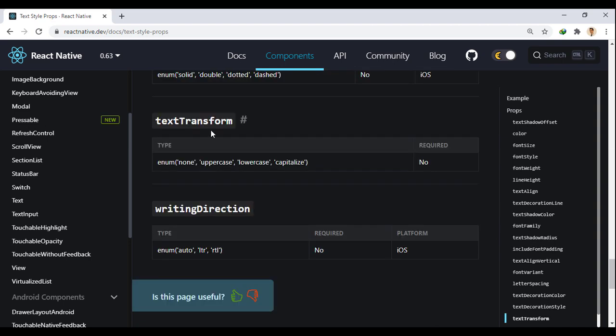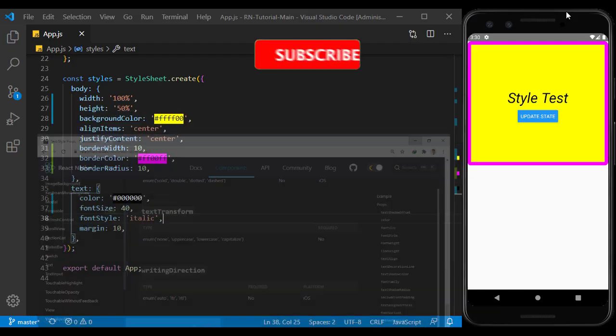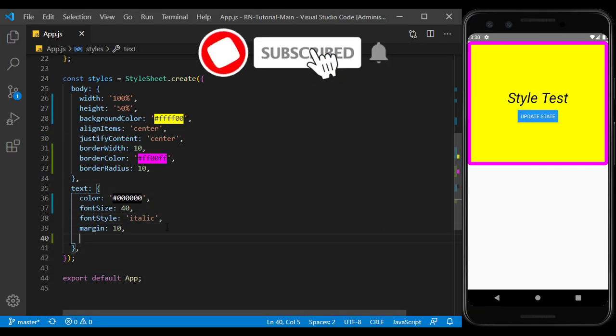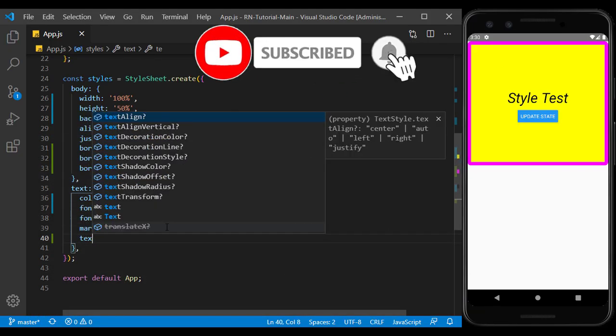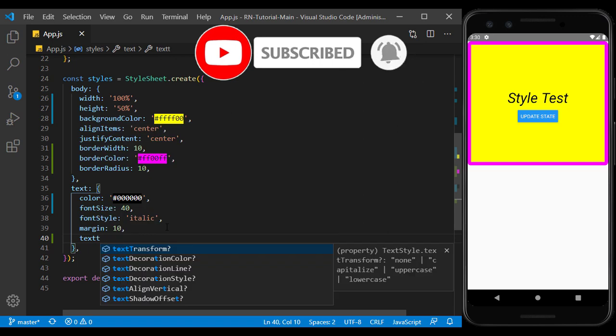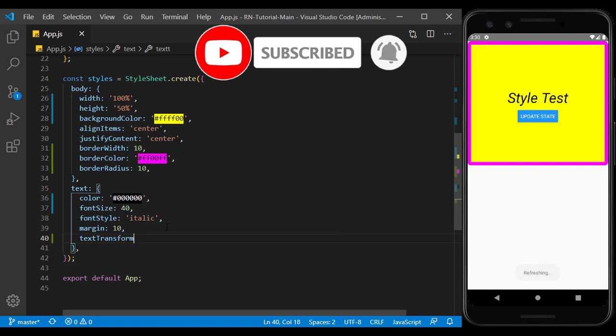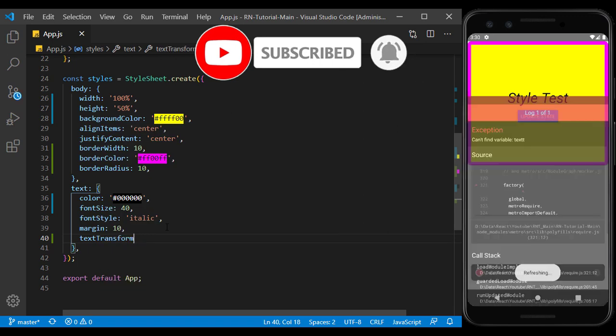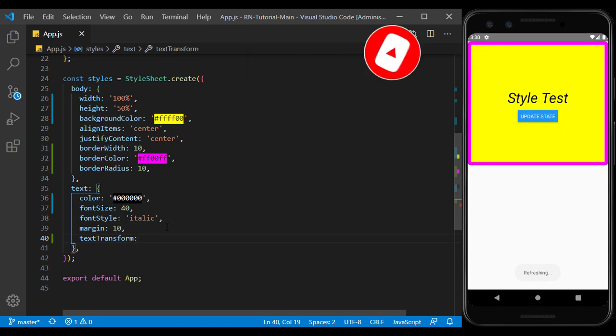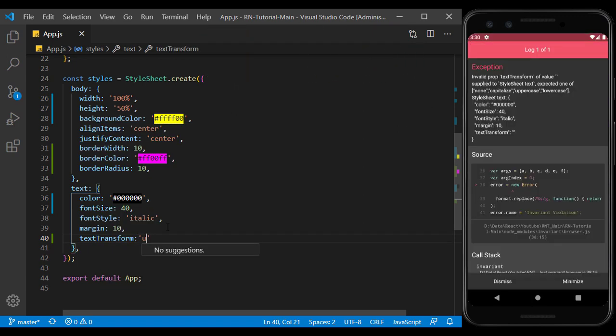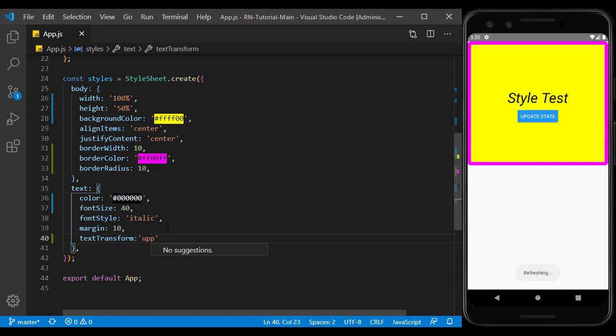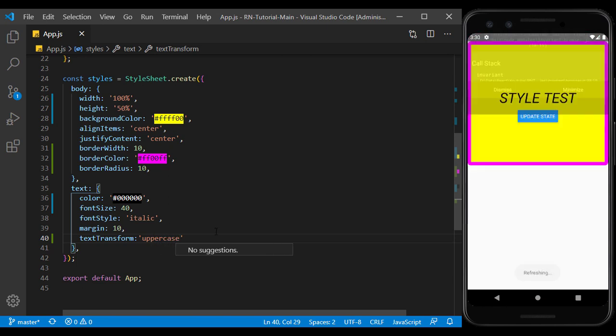For example, we use the text transform. If we set the value to uppercase, the letters of the text will be capitalized.